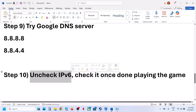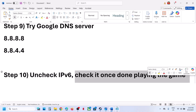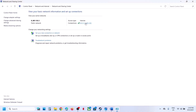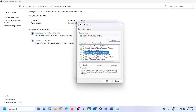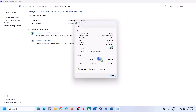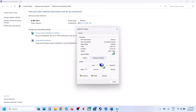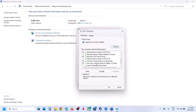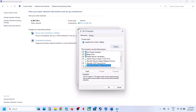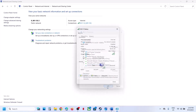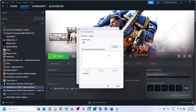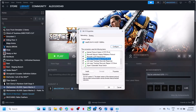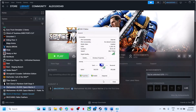If still not working, the next step is to uncheck IPv6 — you can re-enable it once you're done playing. Go to Control Panel, same location as before, click on your Wi-Fi, click Properties, and scroll down. You will see 'Internet Protocol Version 6 (TCP/IPv6)' — uncheck that box and click OK. Launch the game and check. Once you are done playing the game, you can put the check back on Internet Protocol Version 6 and click OK.